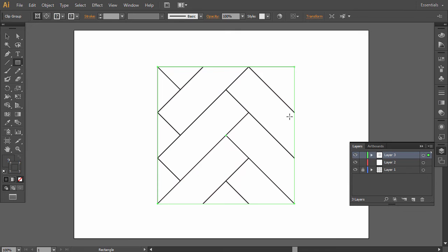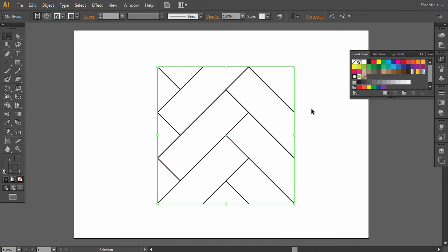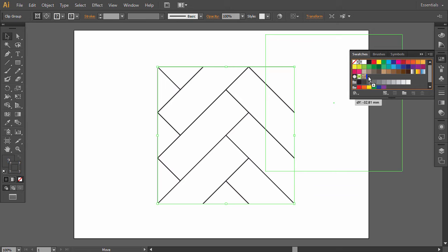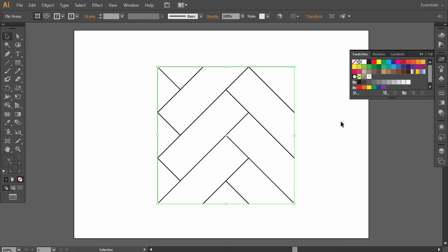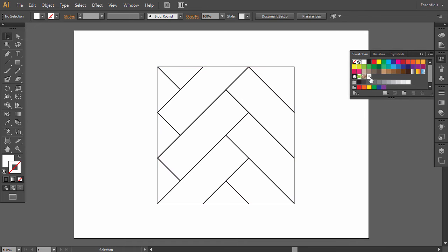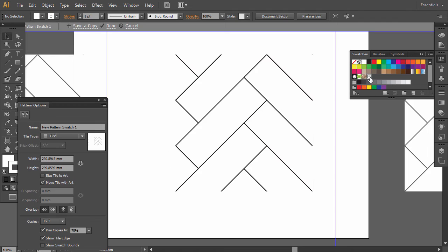To create a pattern, select the whole object and drag it to the Swatches panel. There's one more thing we need to do though. Because we used a clipping mask, Illustrator doesn't know yet which outline to use for the pattern. To set it, double-click the pattern on the list and check Size, Style to Art.